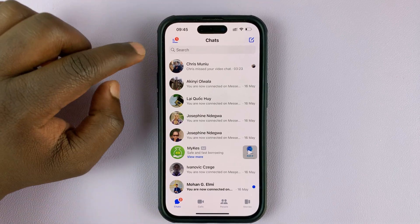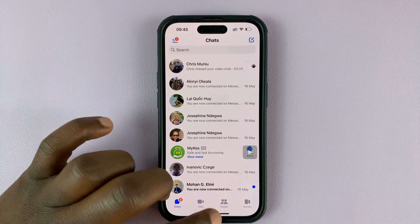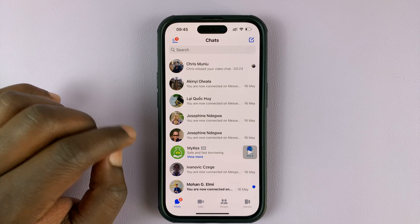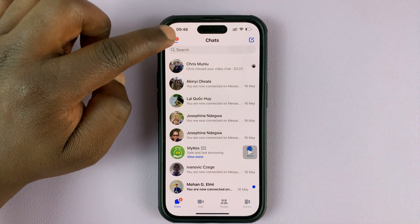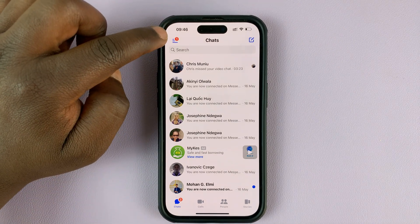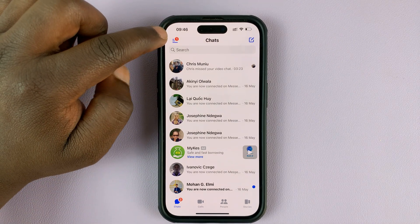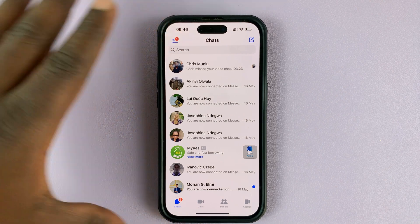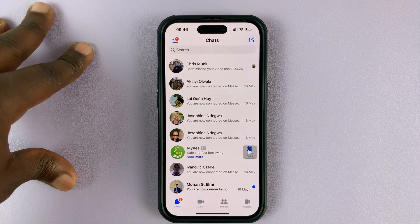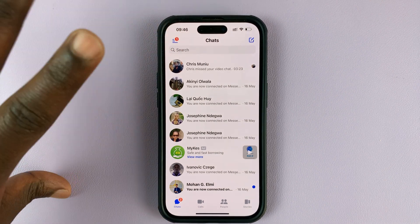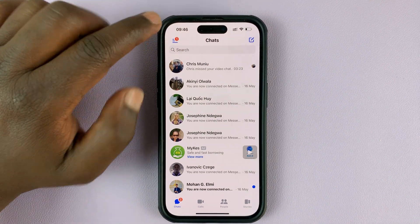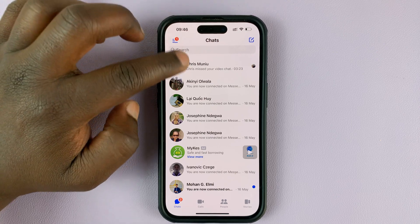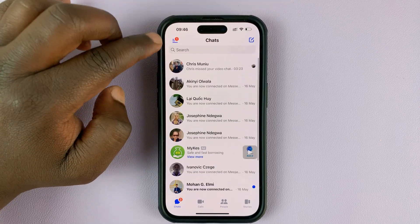The first thing you want to do is launch Facebook Messenger and then tap on the three lines in the top left corner. If you see something different, you may want to update your app first, because I'm using the latest version of Facebook Messenger.